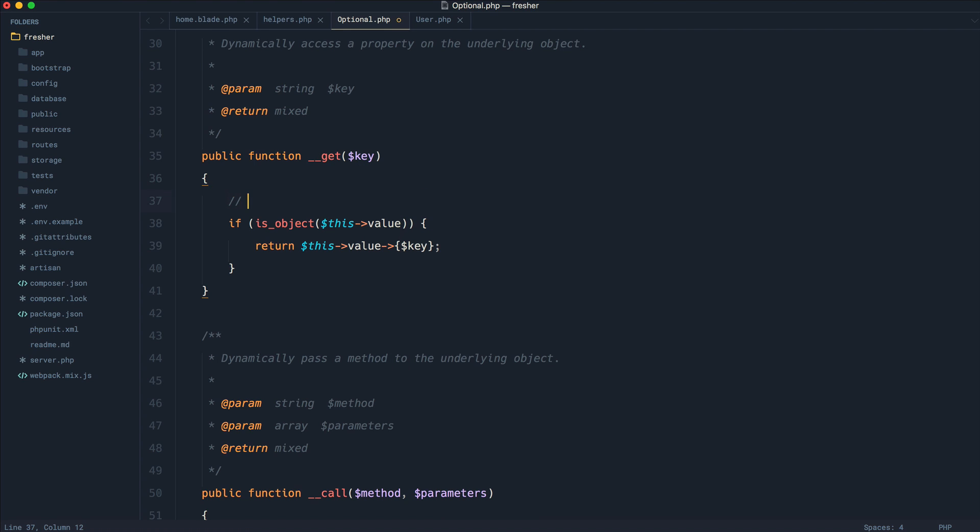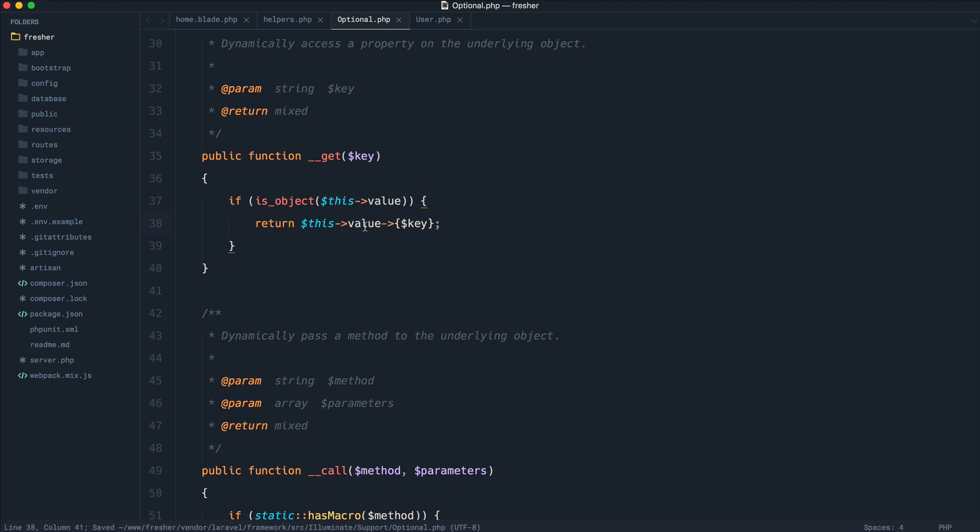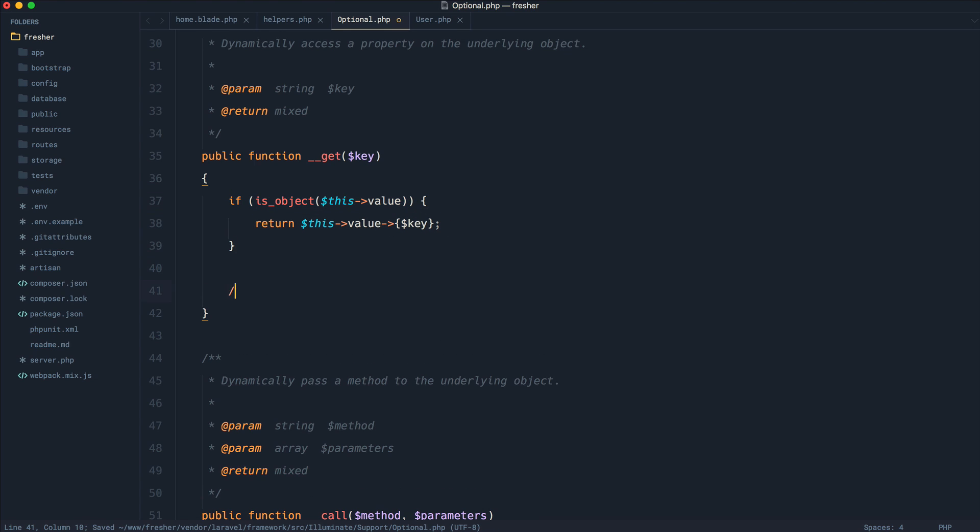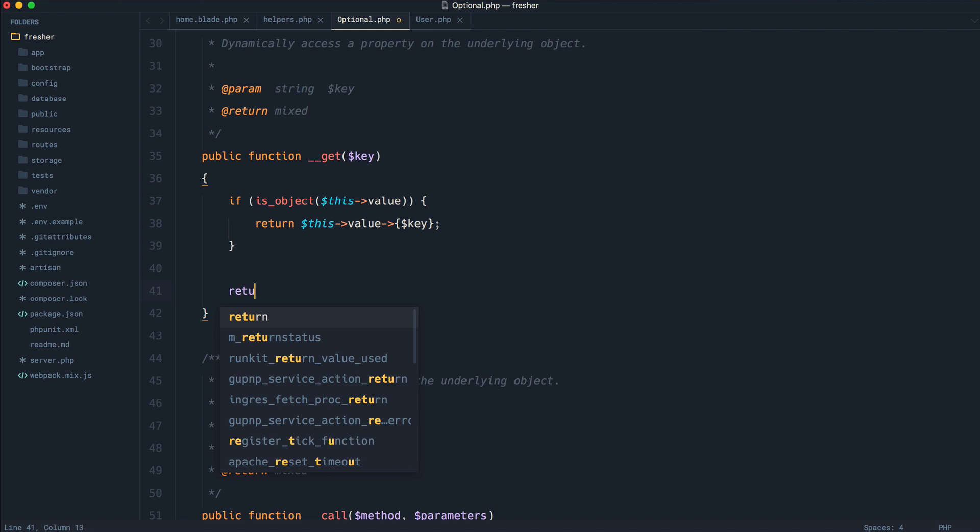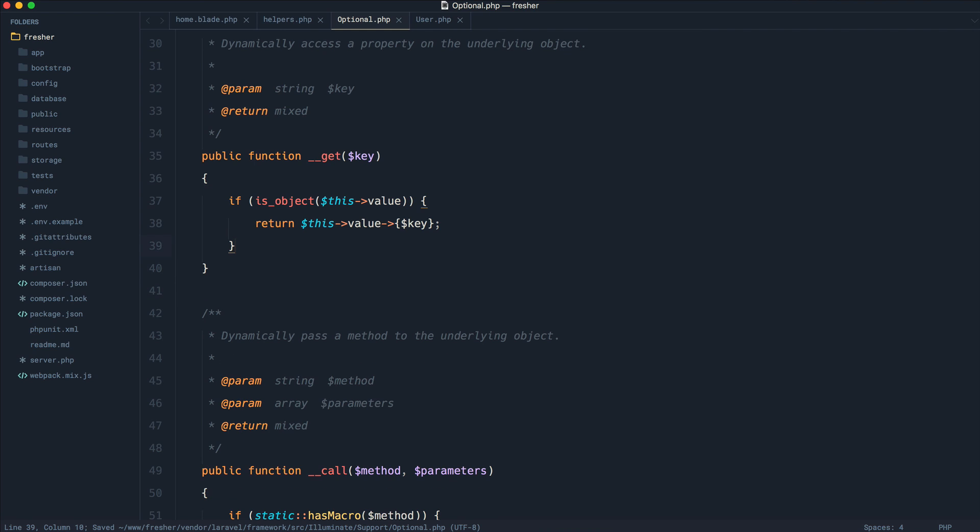So for example, null would be returned if that user relationship just doesn't exist. Well, if it is an object, we're going ahead and returning the key from that object. Otherwise, down here, we're not doing anything, but we're essentially just doing this. We're just returning nothing. So that is how it works.